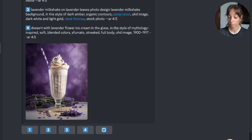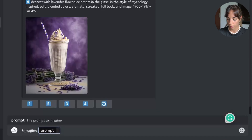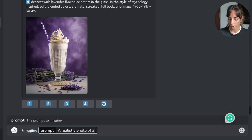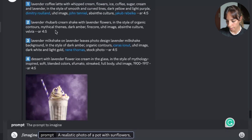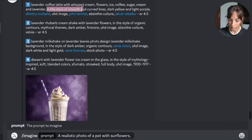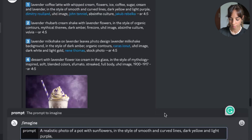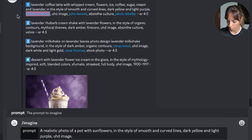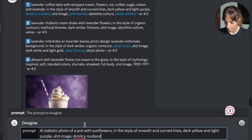Now if you want to replicate these pictures you cannot do that using these prompts, but you can create another image with the same style. Maybe we want to create something like a pot with flowers with a similar background, so we can write a realistic photo of a pot with some flowers, in the style of smooth and curved lines, dark yellow, light purple.